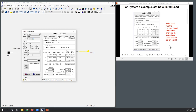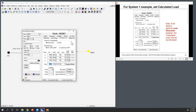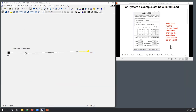After correcting an entry error, the totals now match: 3,000 kVA total and 3,000 kilowatts total. I can close the node editor.